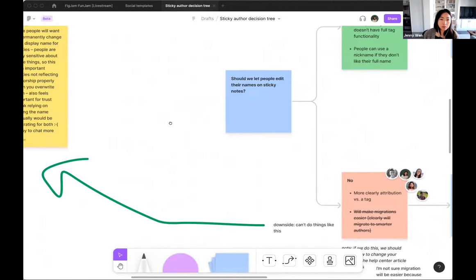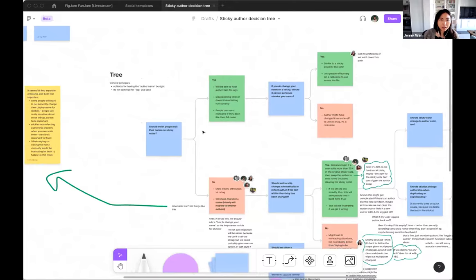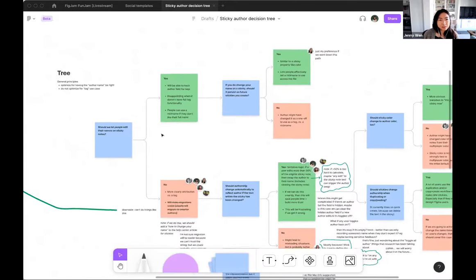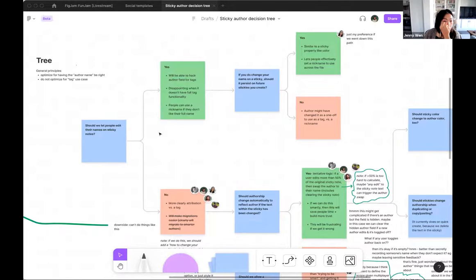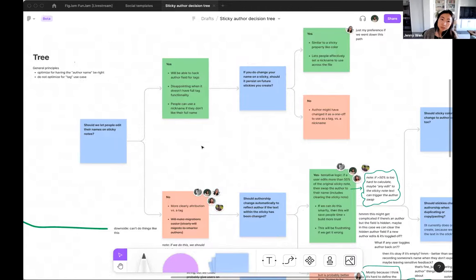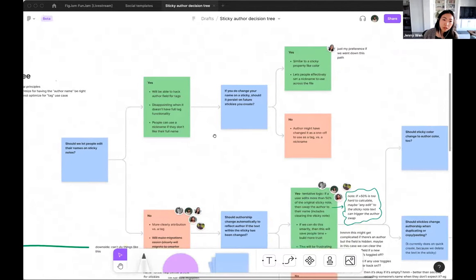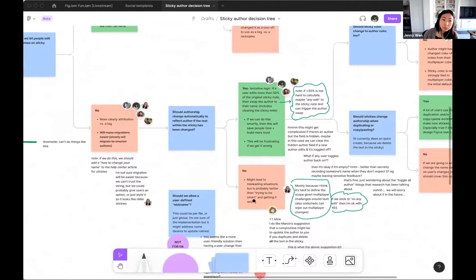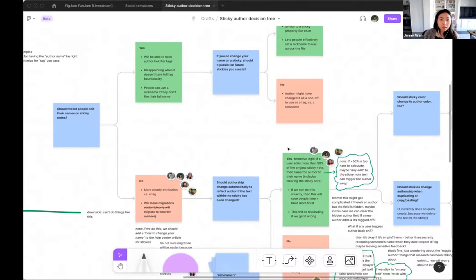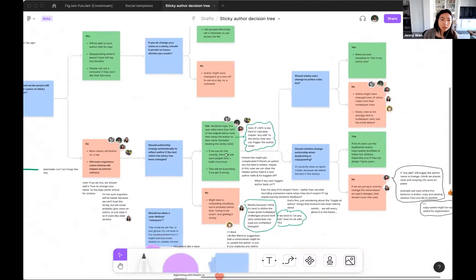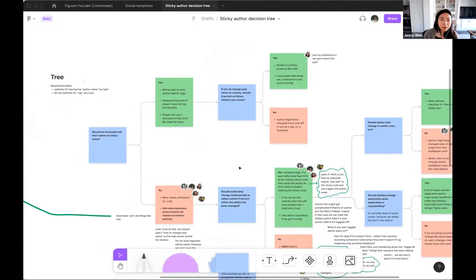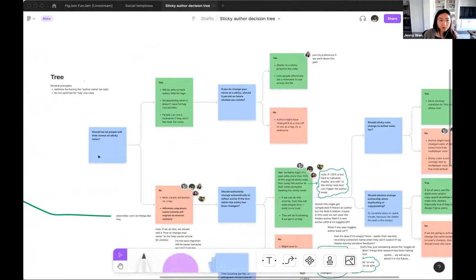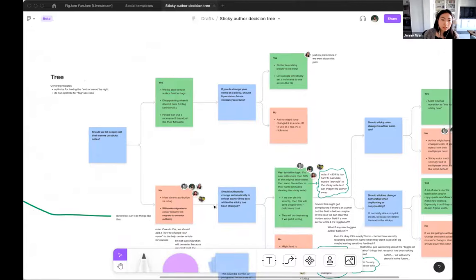So basically here, this was a bunch of feedback that we collected internally from our Slack channel as well as from our external alpha members. And putting them into sticky notes was helpful to just cluster them together and see them all in the same place. And then from there, I was just trying to think through this and I'm a very visual thinker. So being able to put this into this diagram quickly with connectors and sticky notes helps me just map it out.